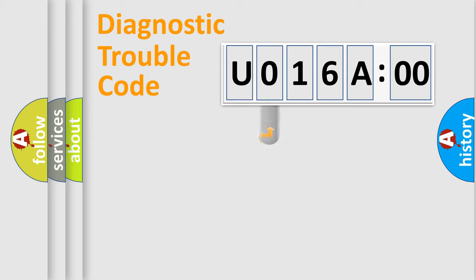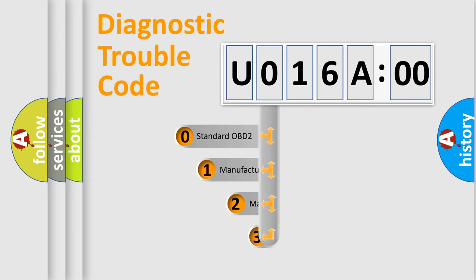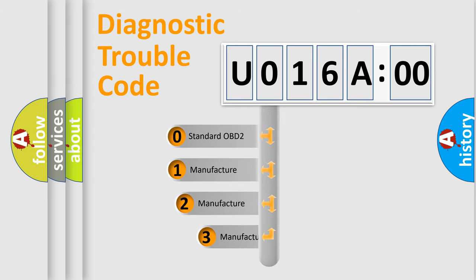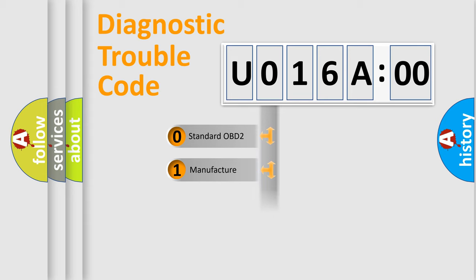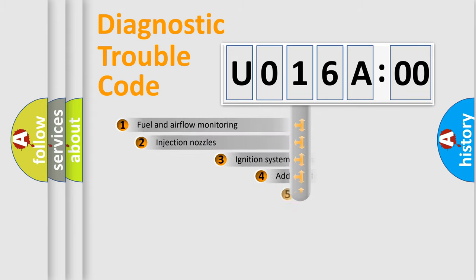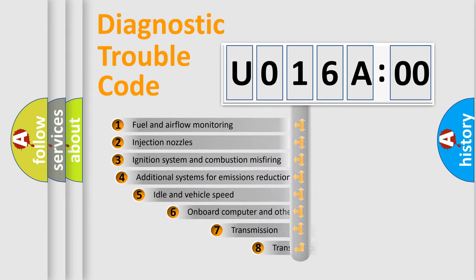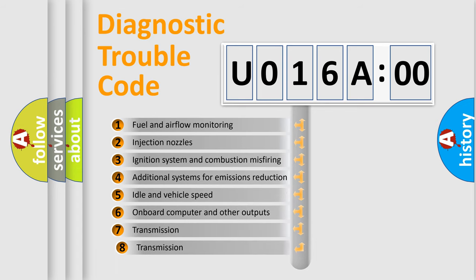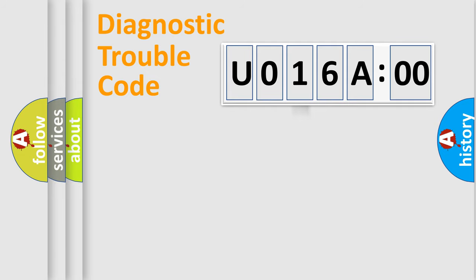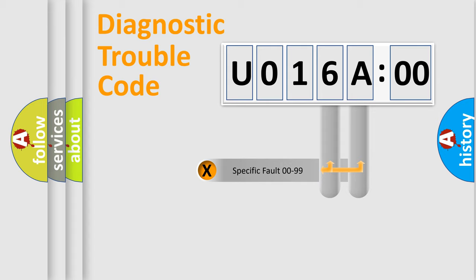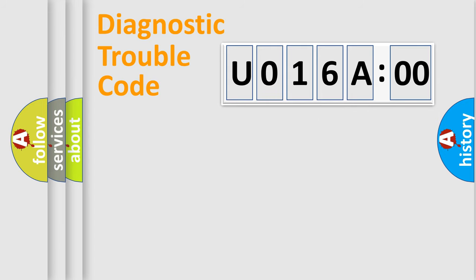This distribution is defined in the first character code. If the second character is expressed as 0, it is a standardized error. In the case of numbers 1, 2, or 3, it is a car-specific error. The third character specifies a subset of errors. The distribution shown is valid only for the standardized DTC code.